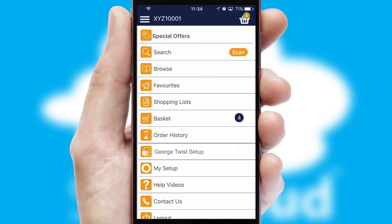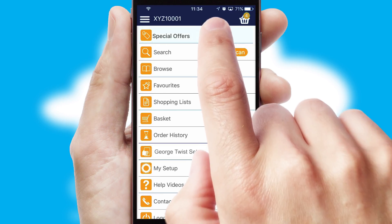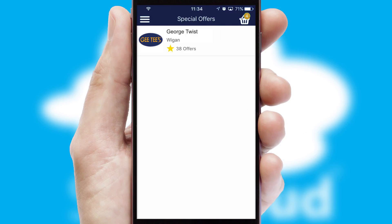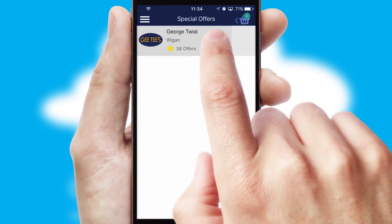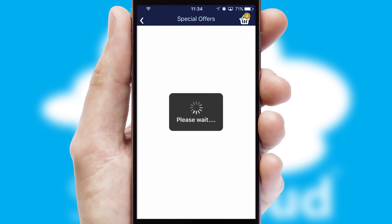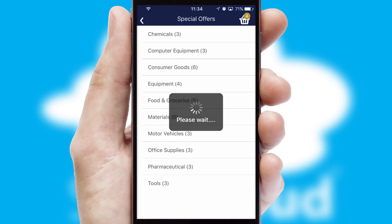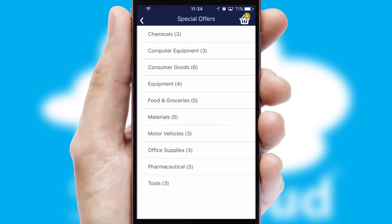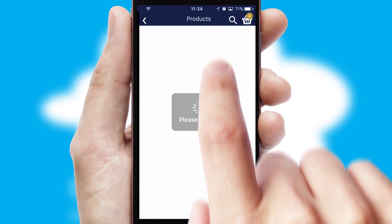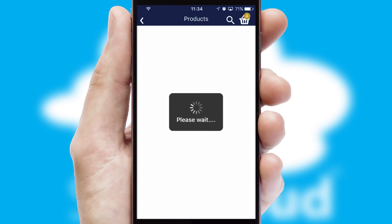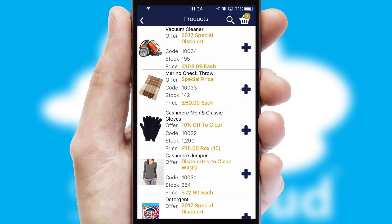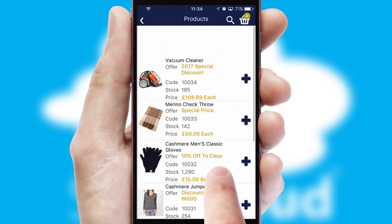Creating customized special offers is another feature of the application, which can be set up and tailored for individual customers. SwiftCloud has some very powerful promotional features, such as multi-buy and price promotions.